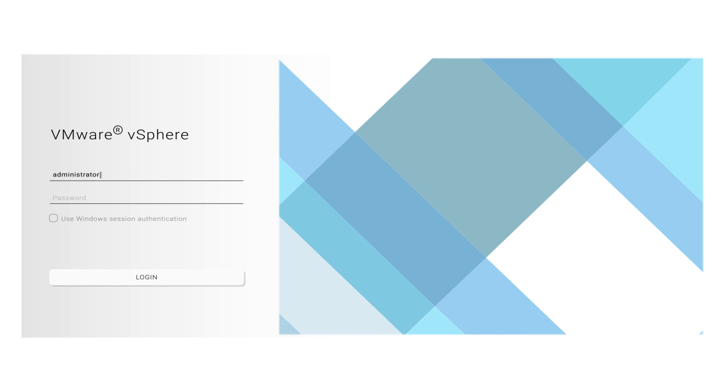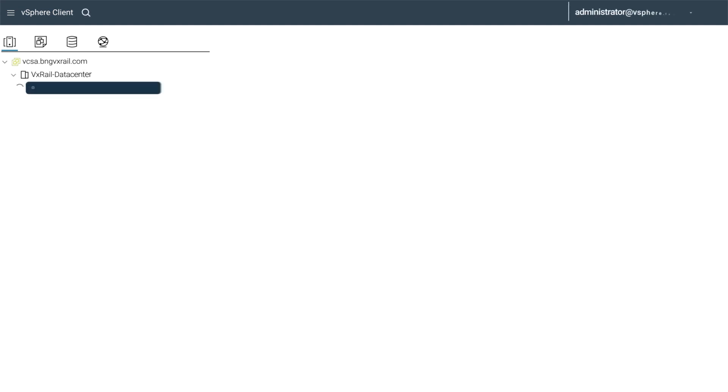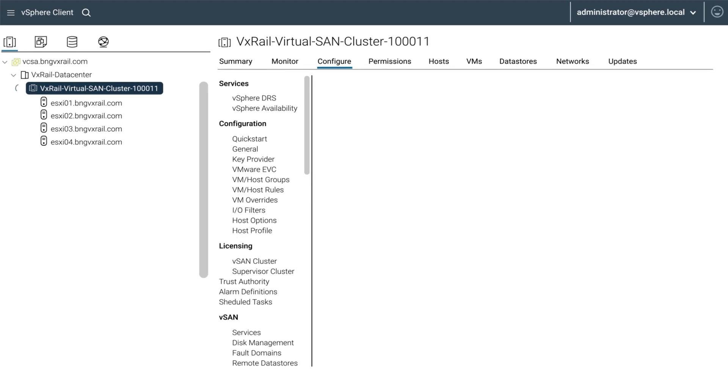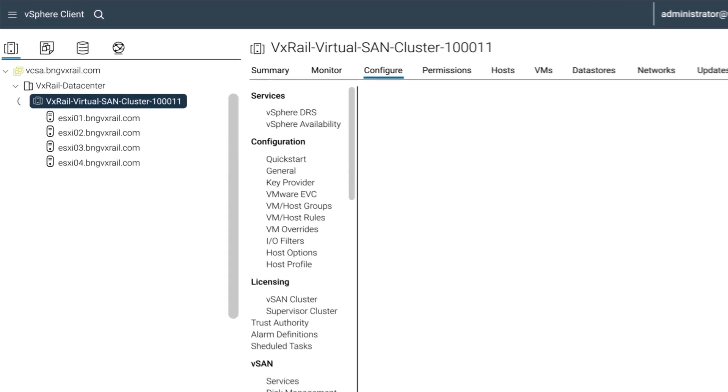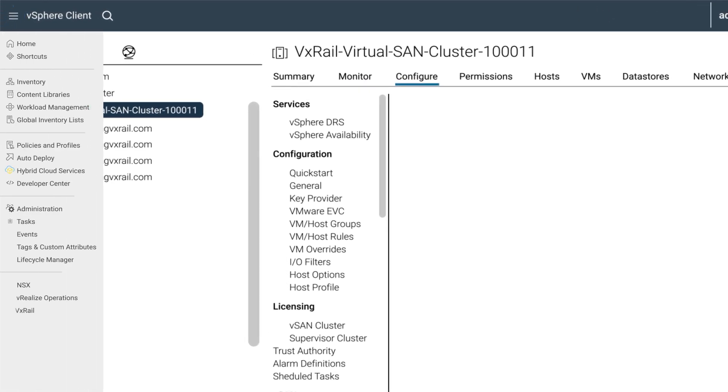Once logged in, click on the menu icon on the top bar. From the menu, select Administration.